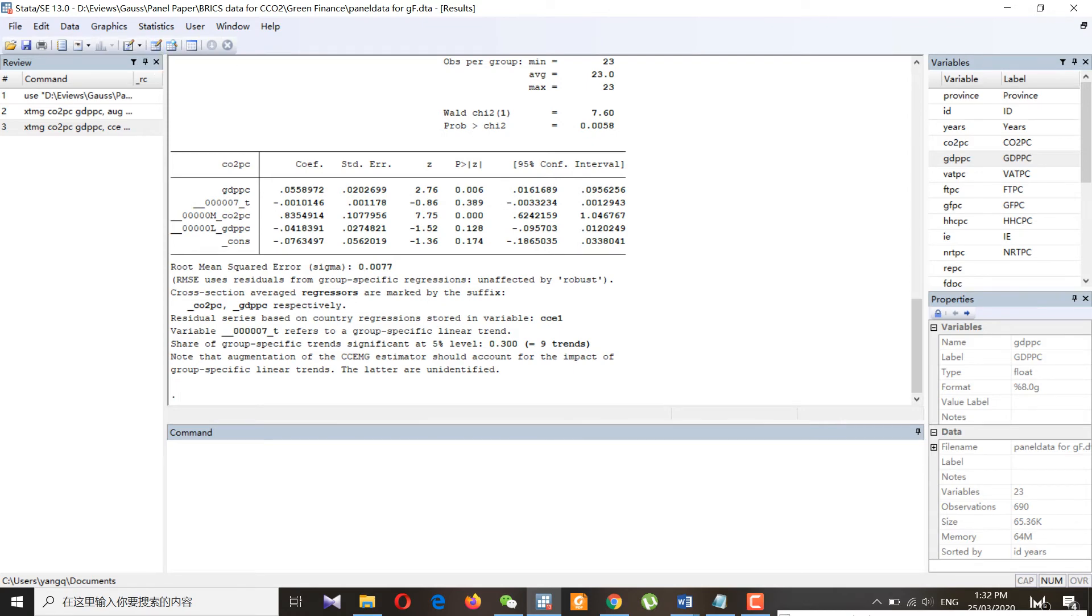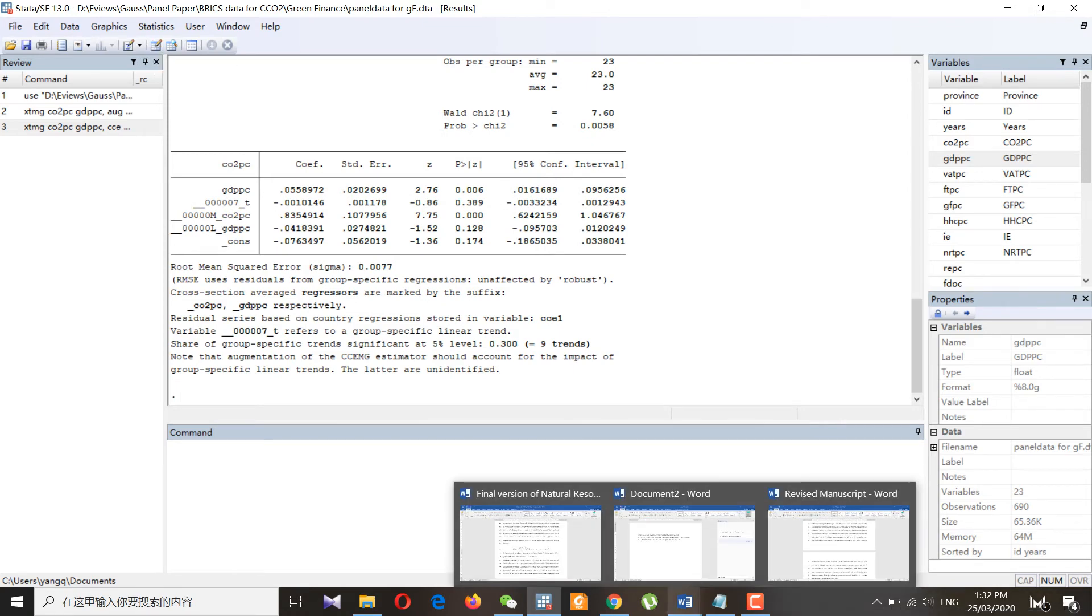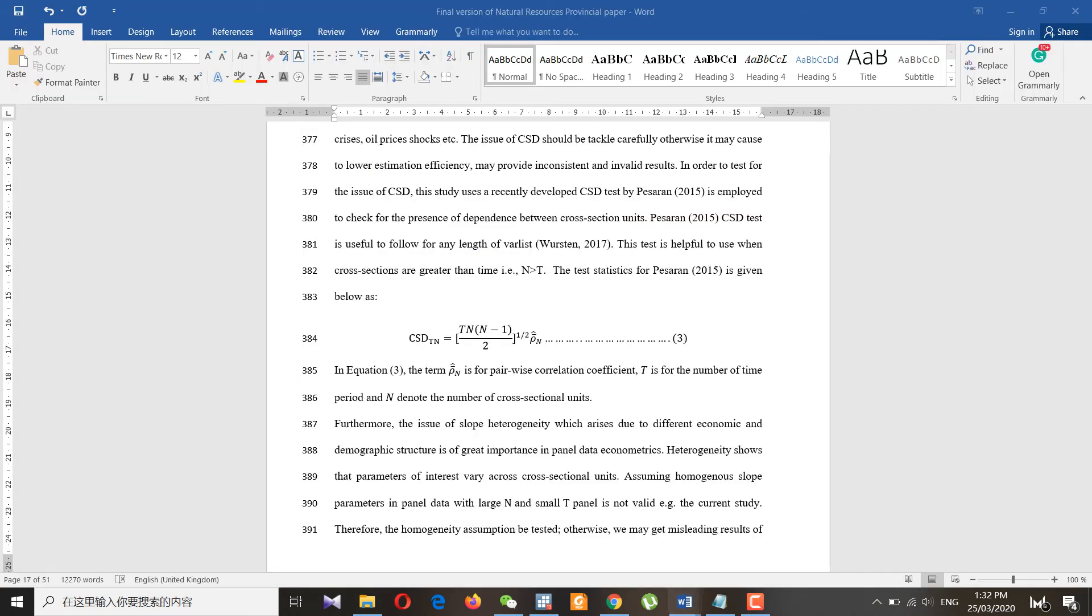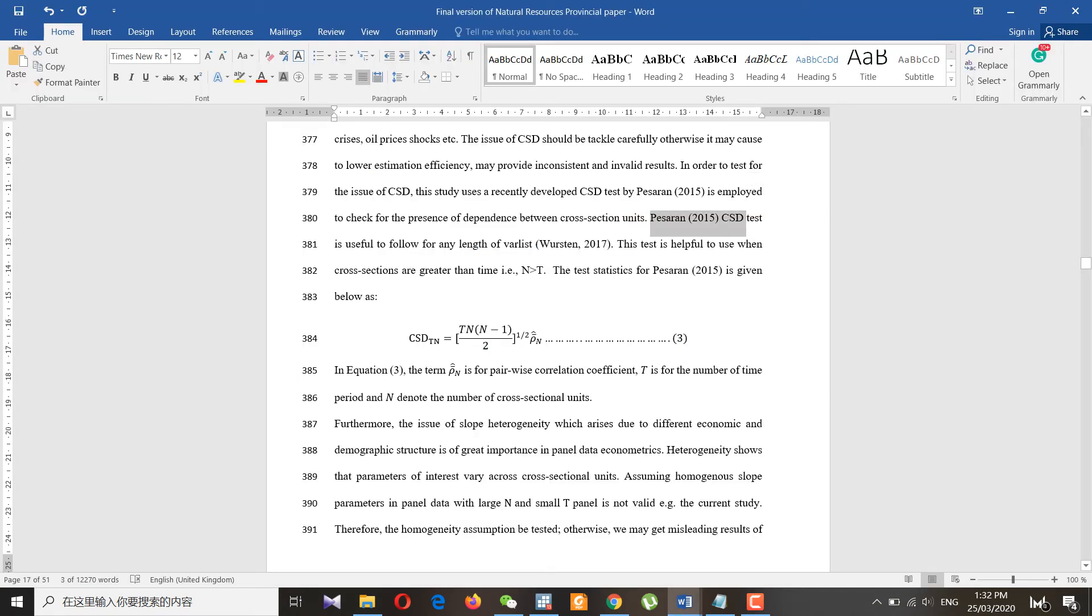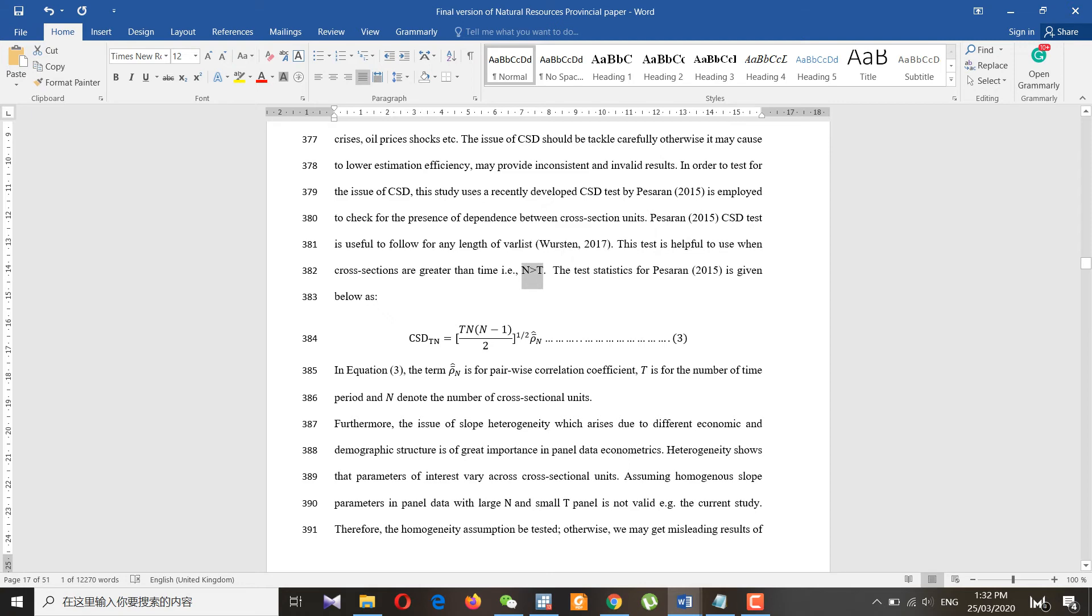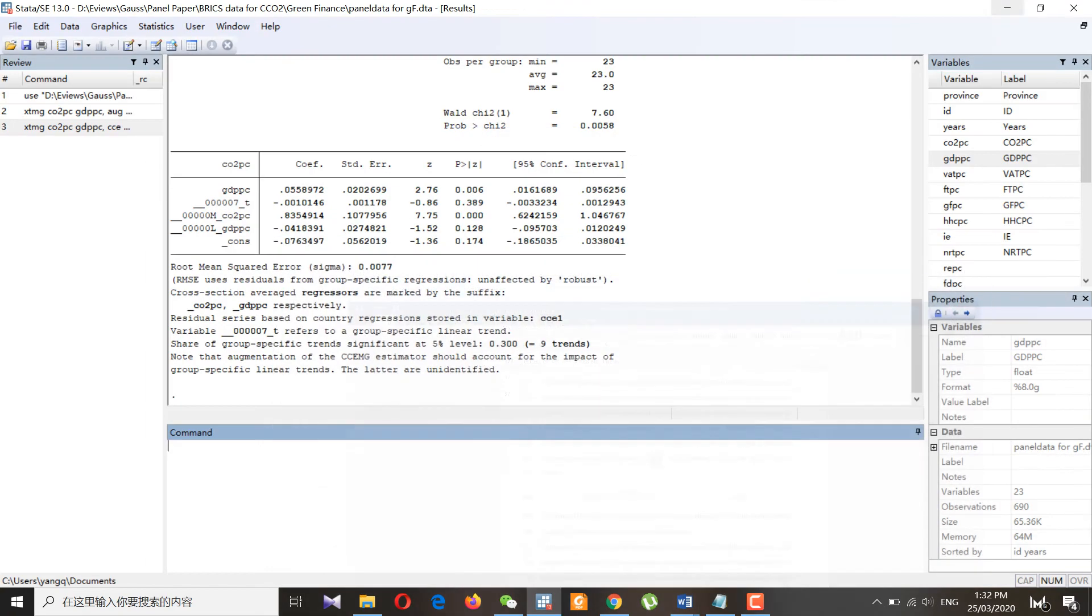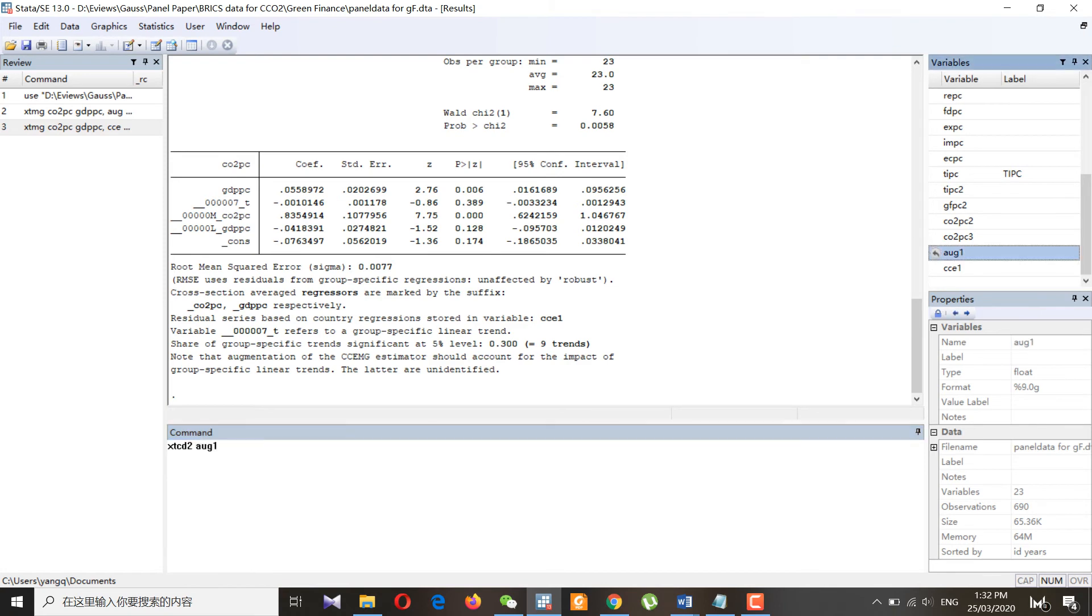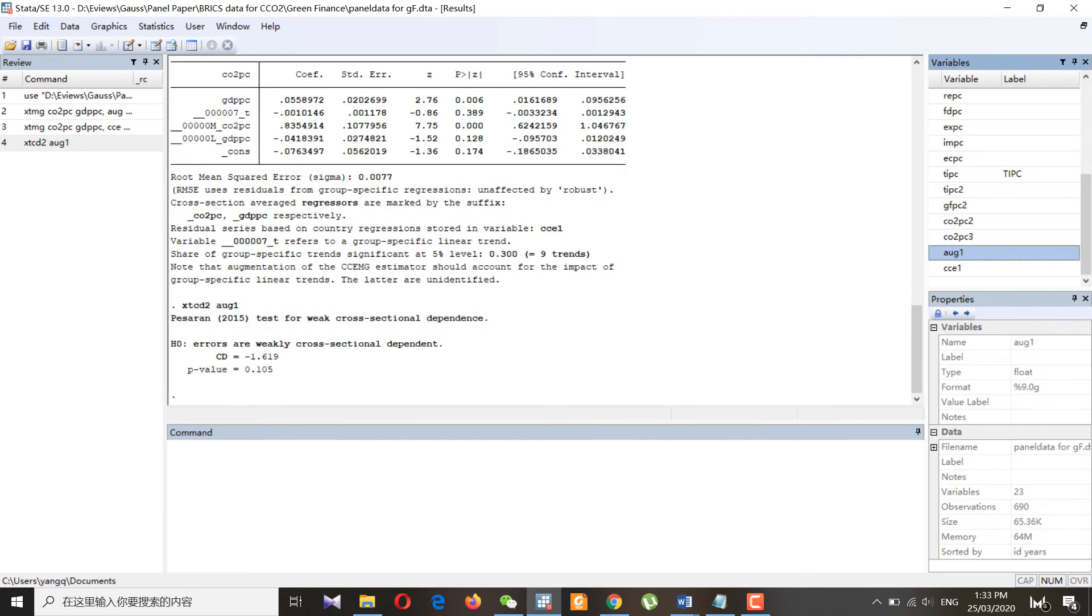The cross-section dependence test by Pesaran is useful when you have more cross-sections than time series, so you can use it. The command for this is basically xtcd2, and then you can put the residuals. Let's suppose I want to put this residual. I got the result for the weak cross-section dependent.